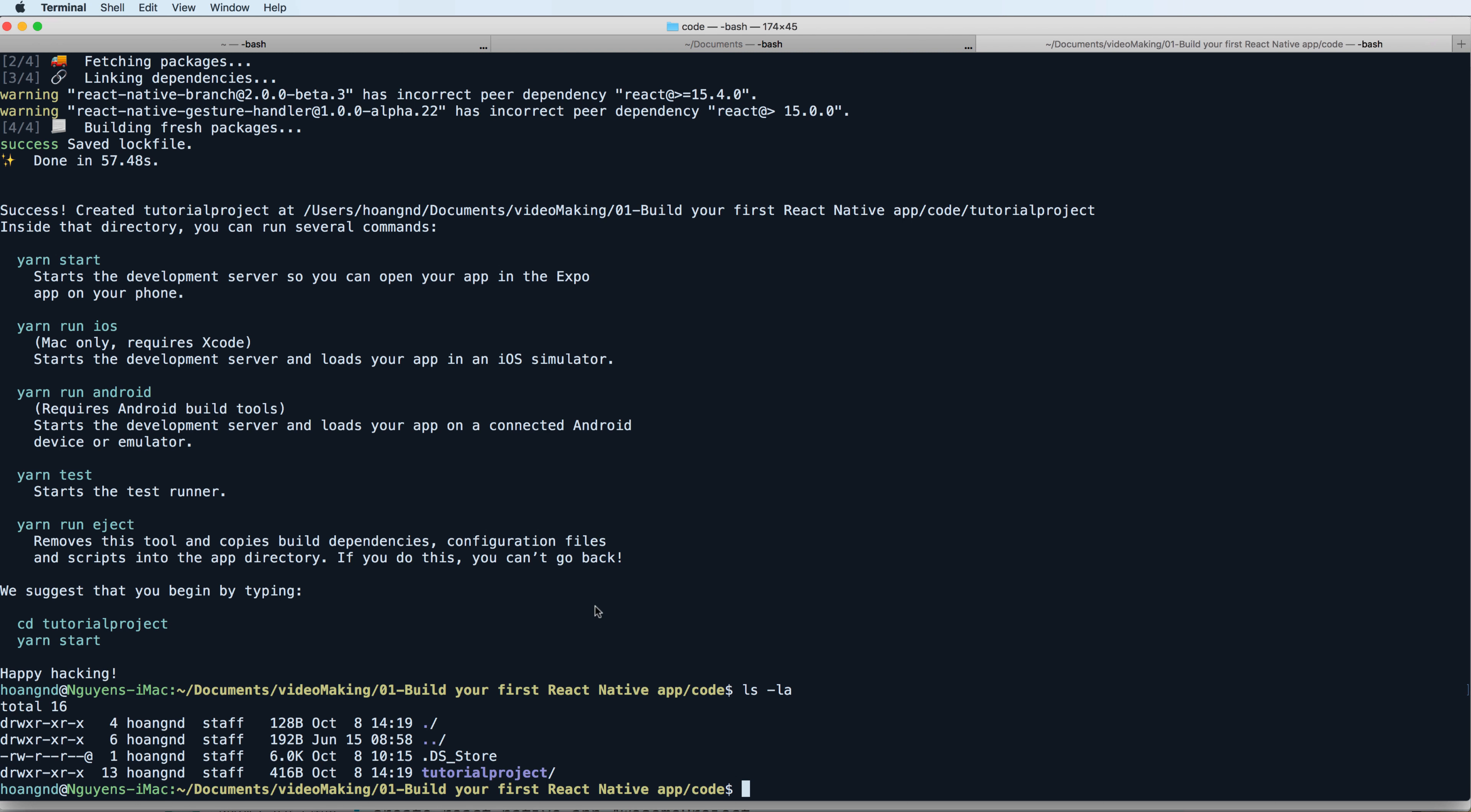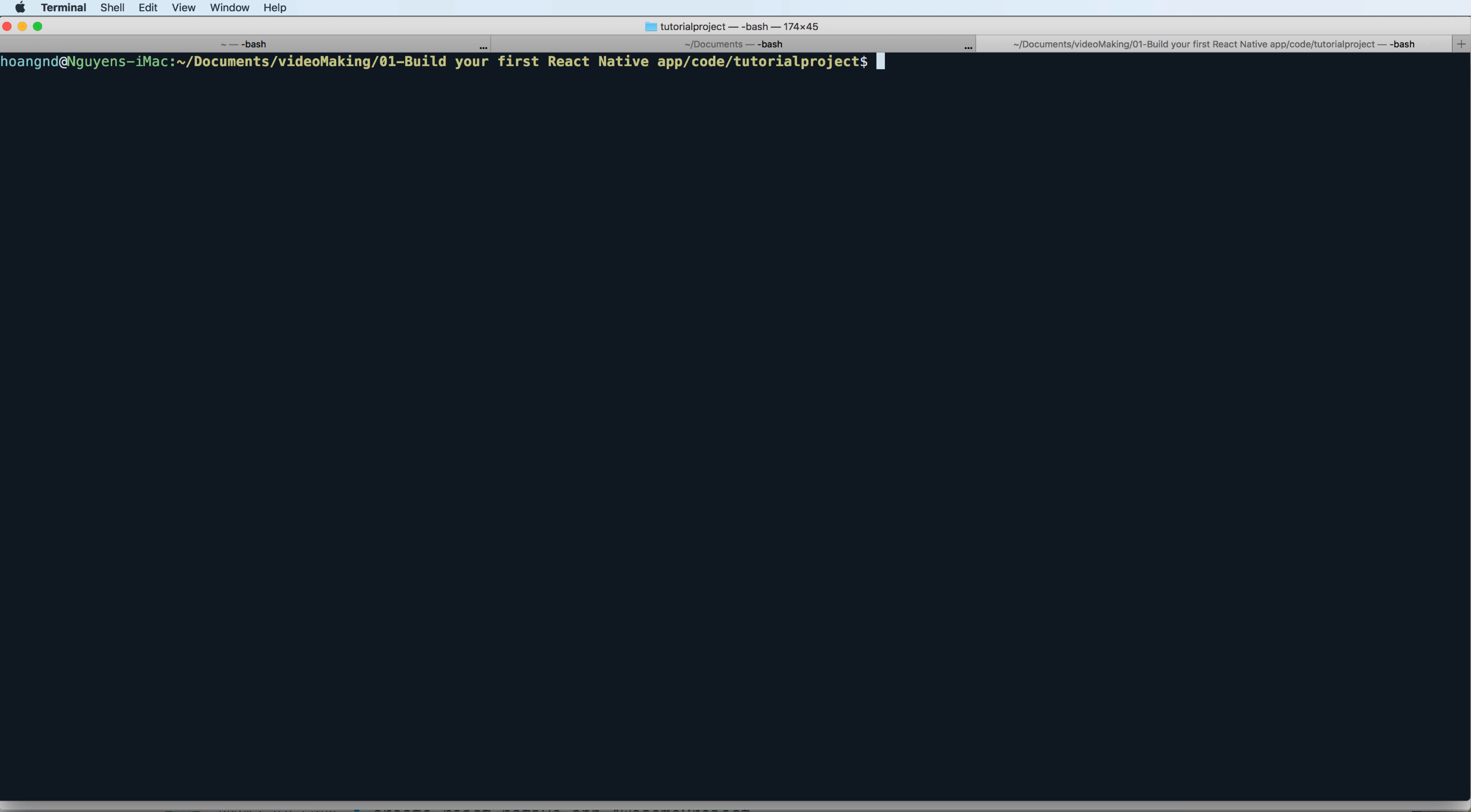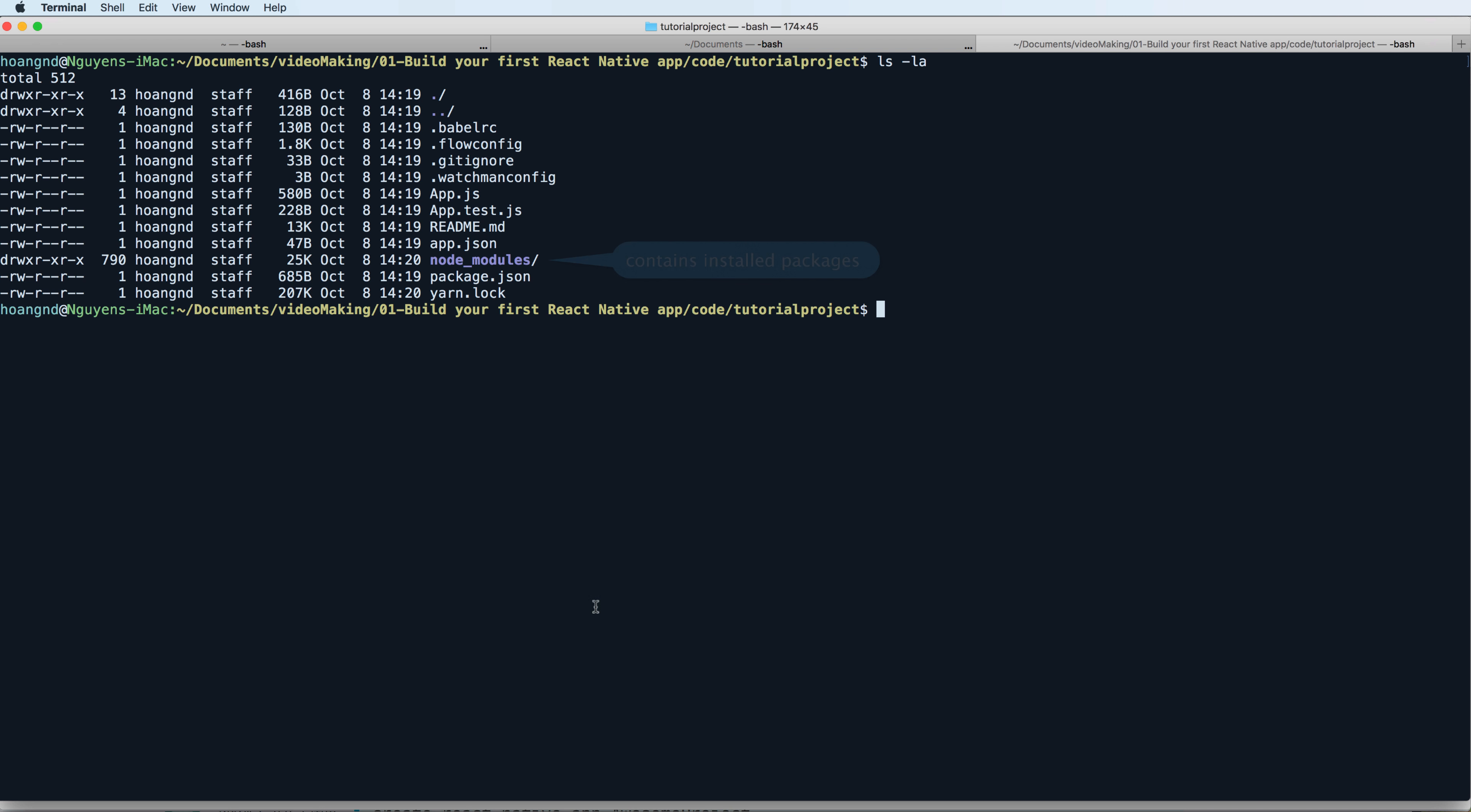You can change directory to this and list all the files inside. The node_modules contain all your packages written in Node.js.